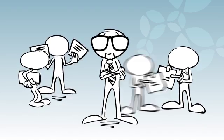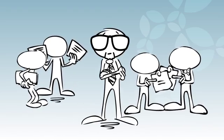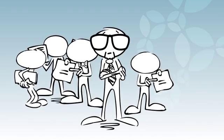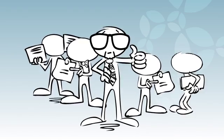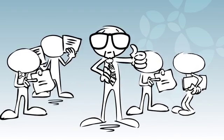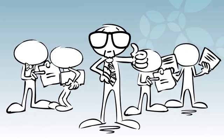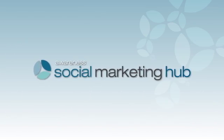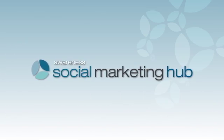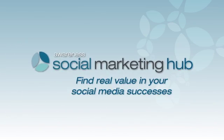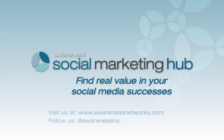counting conversions, or monitoring top contributors, the Hub has the right tools to turn your raw data into strategic insight. The Awareness Social Marketing Hub. Find real value in your social media successes.